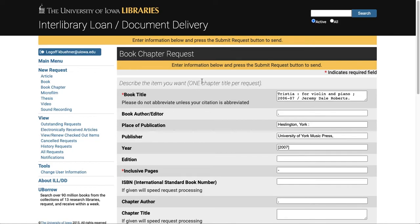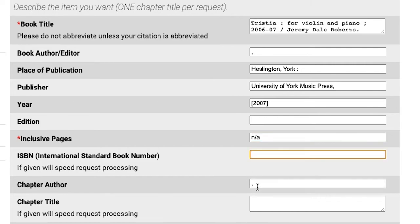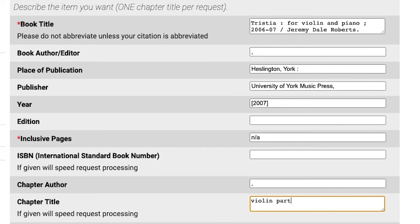It will ask you to include page numbers, but you can always just put N-A if you don't know the page numbers and put the information for what you want scanned in the chapter title field, like violin part.